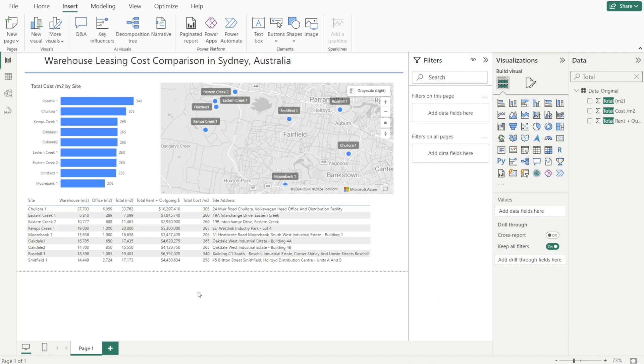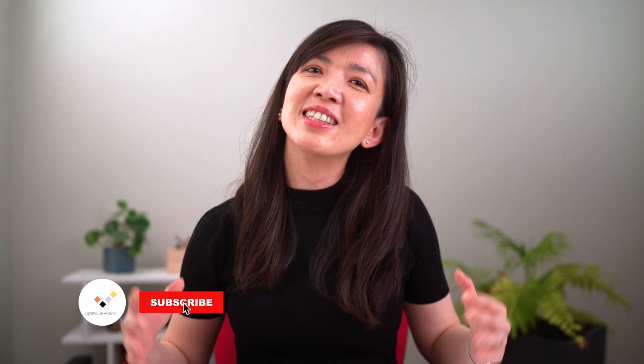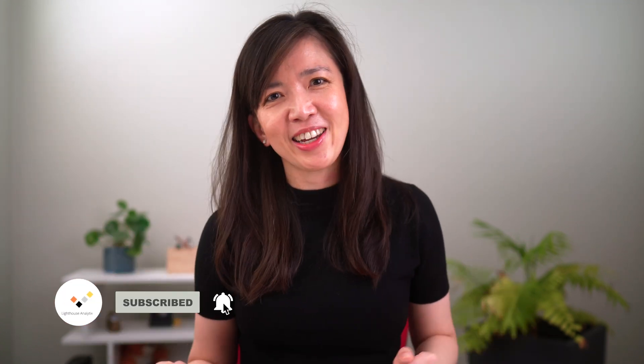And we're done. I hope you find this video useful and it will give you the confidence to add Azure Map in your next Power BI report so you can deliver greater insight with speed and accuracy.